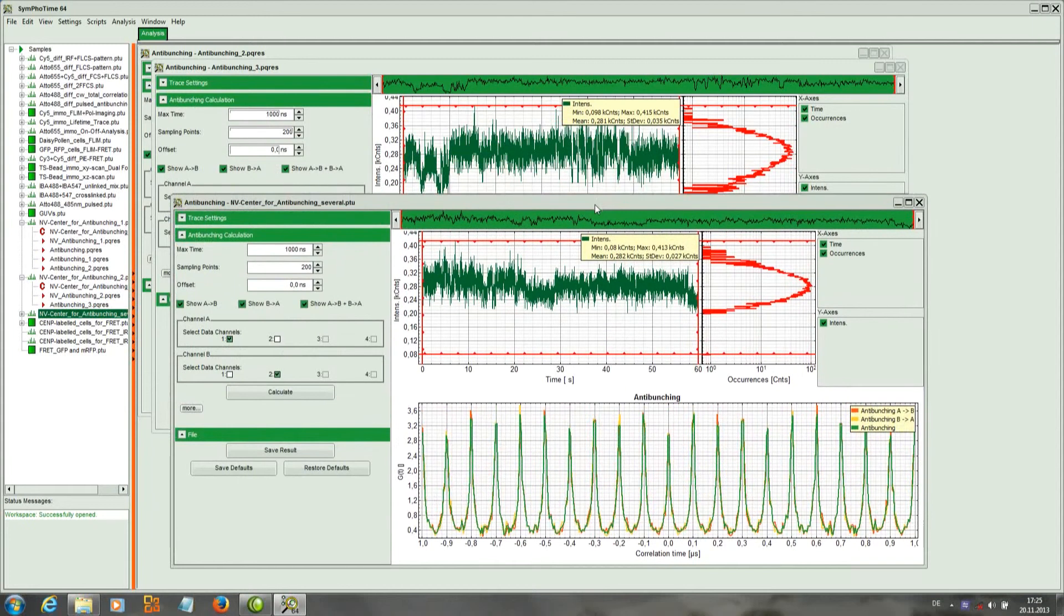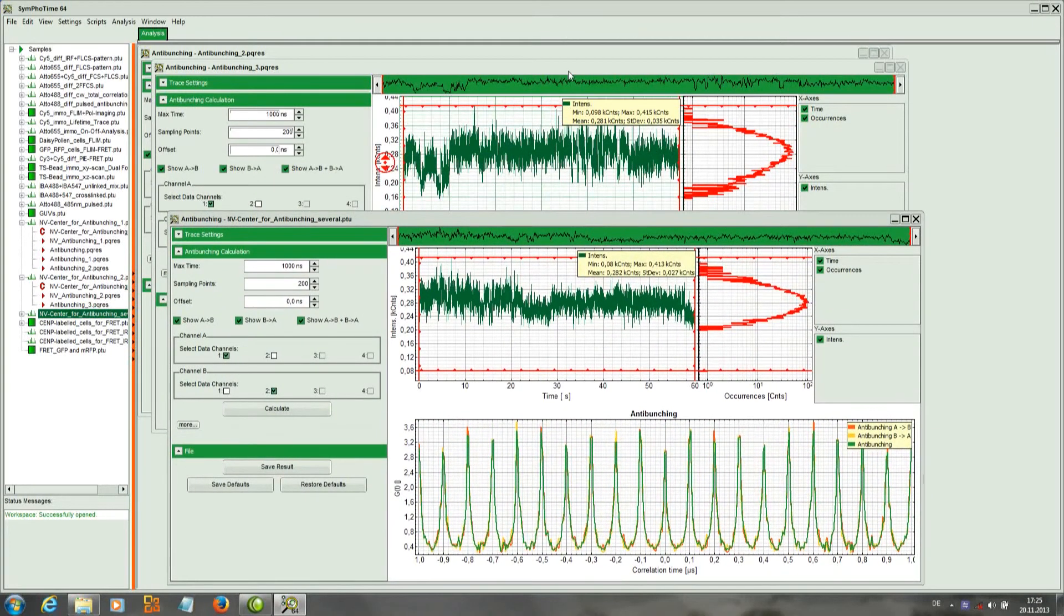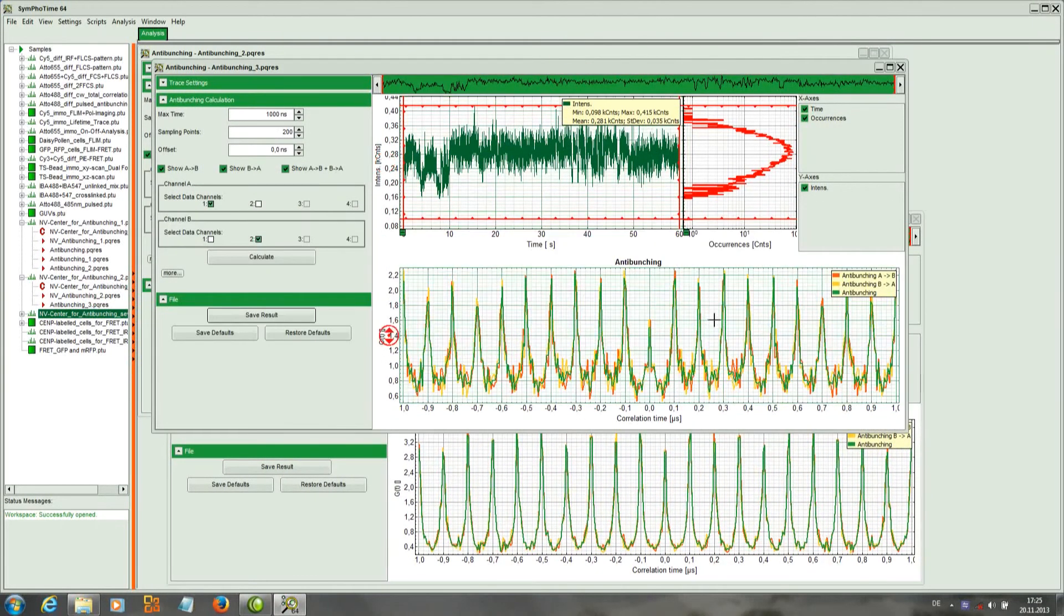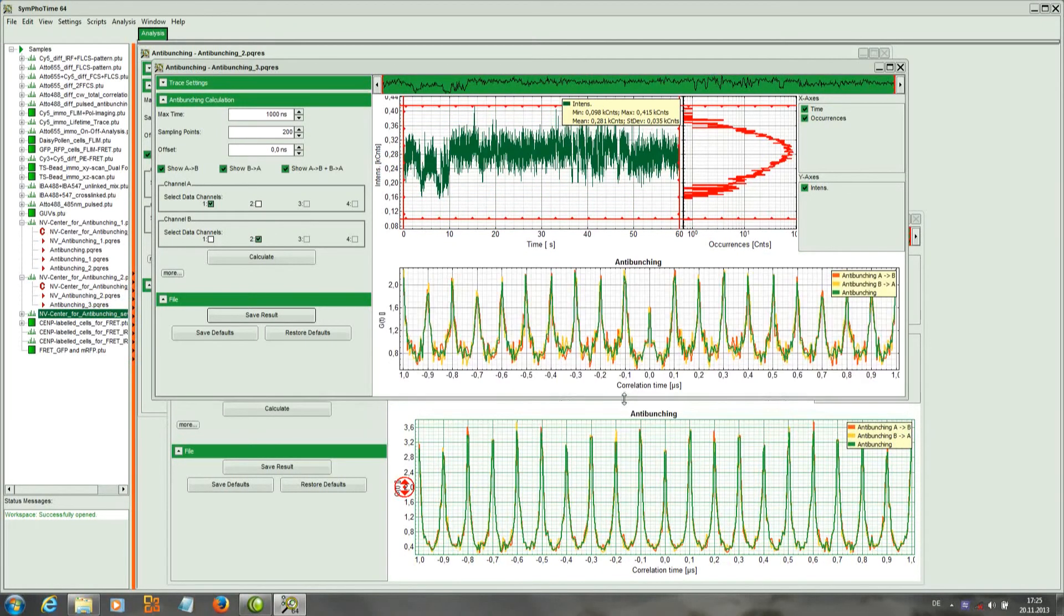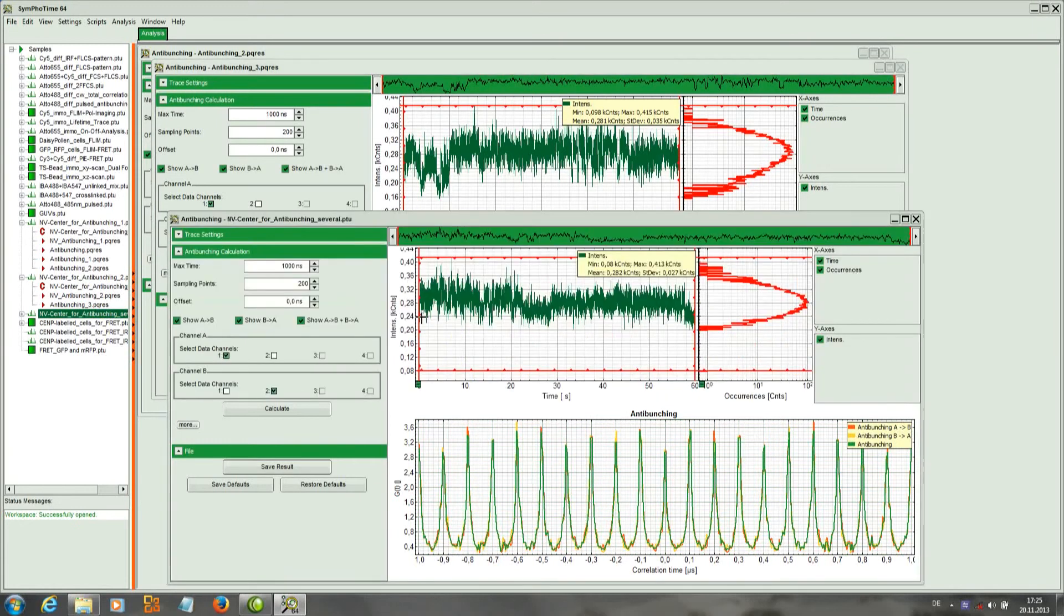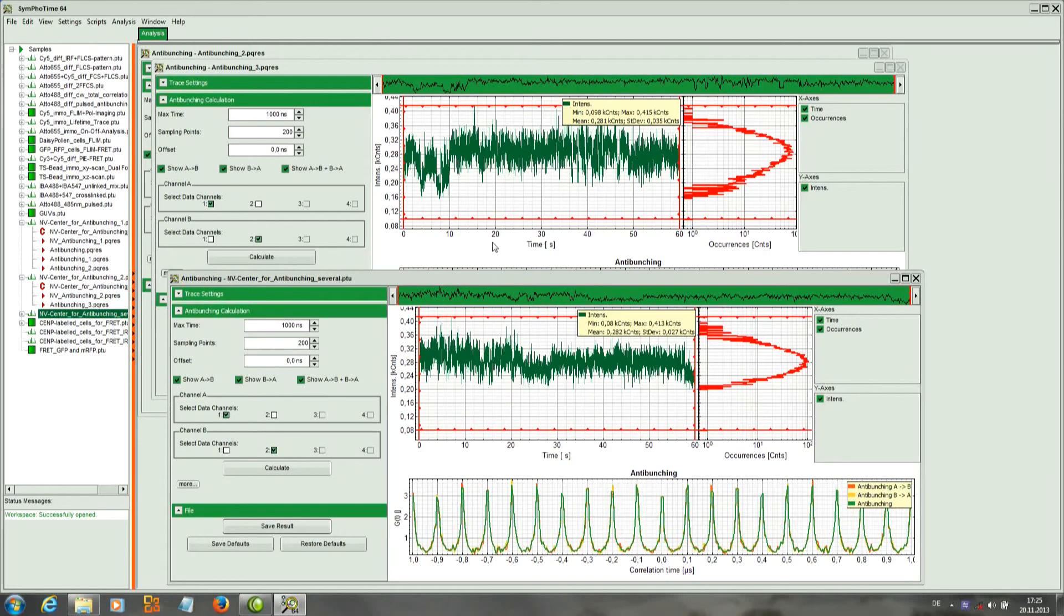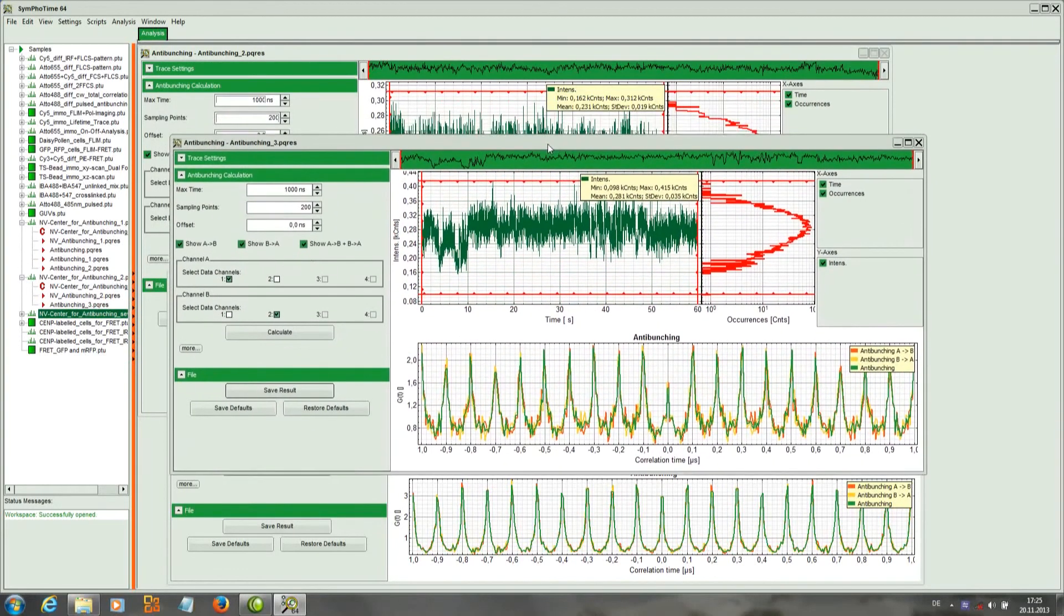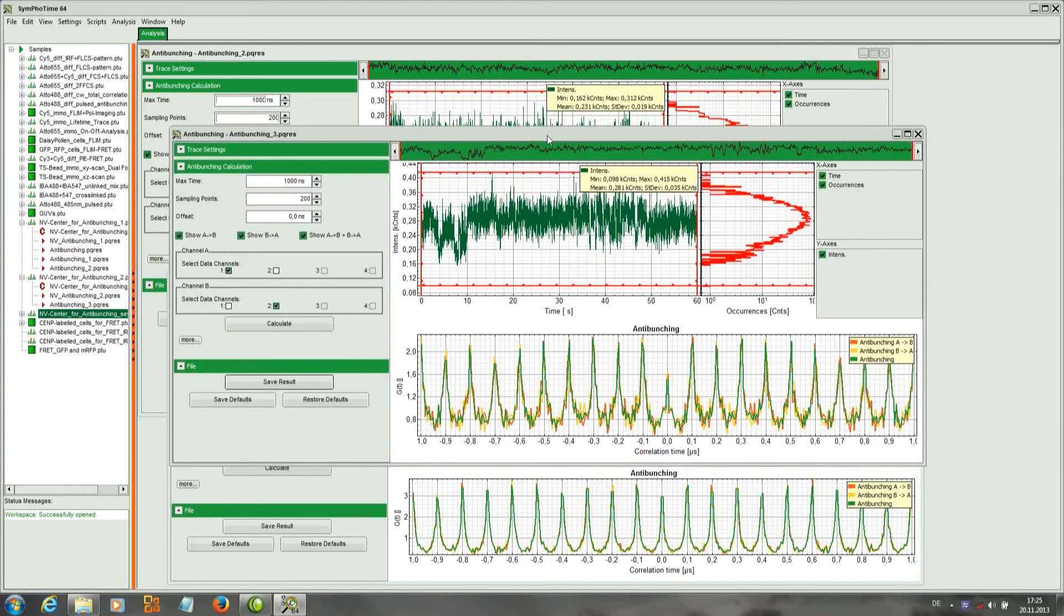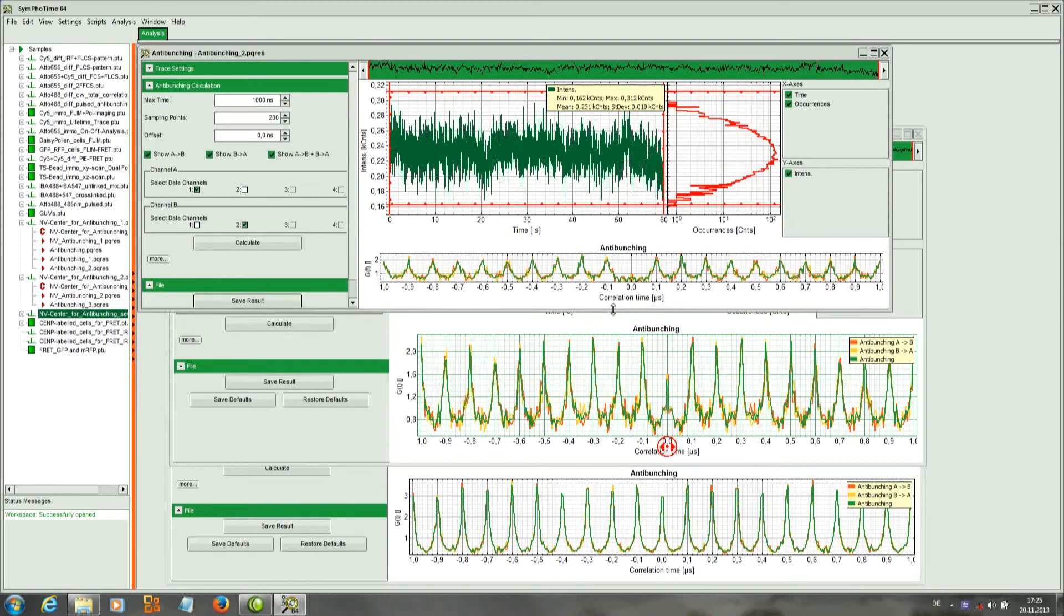So for better demonstration I just overlay these three curves. Just to enhance the differences that you can get and the information that you can get with the anti-bunching measurement. So these data have to be acquired in T2 mode.